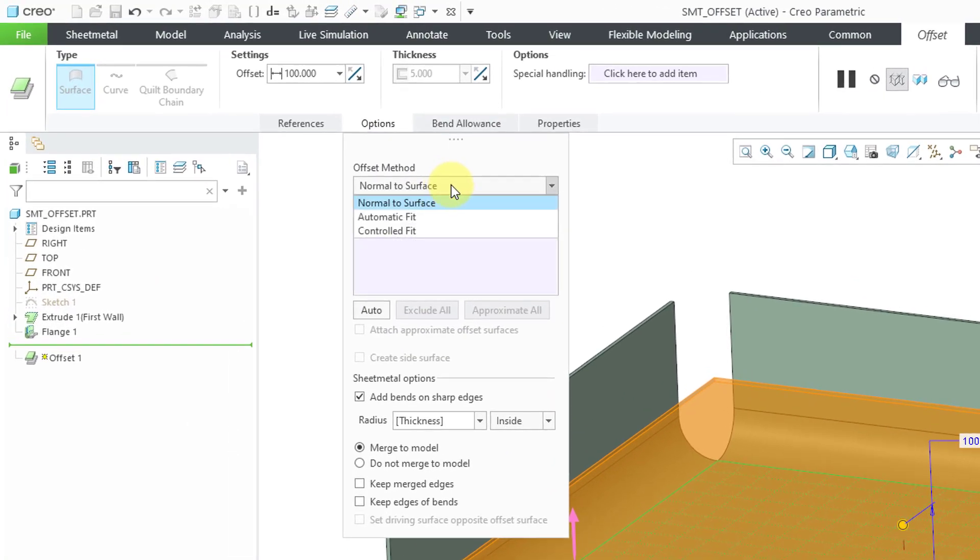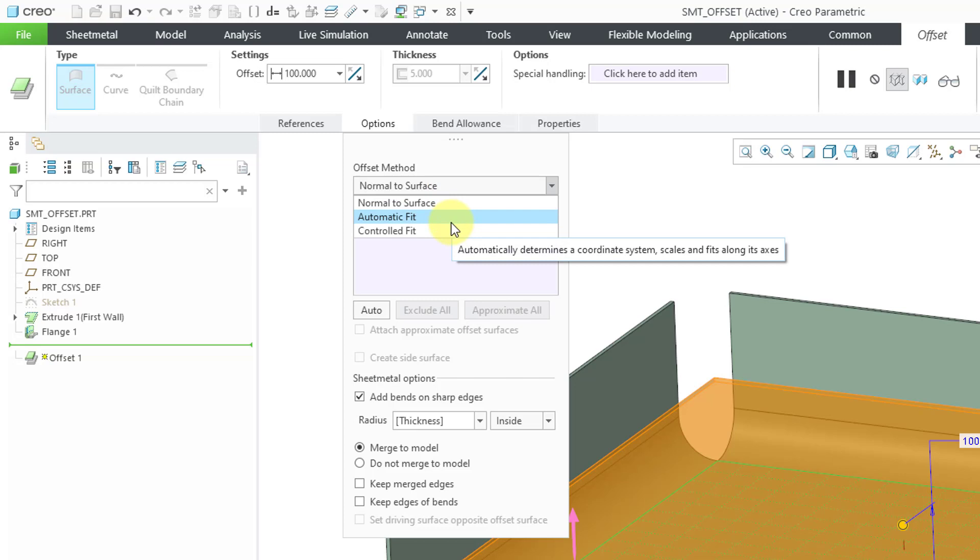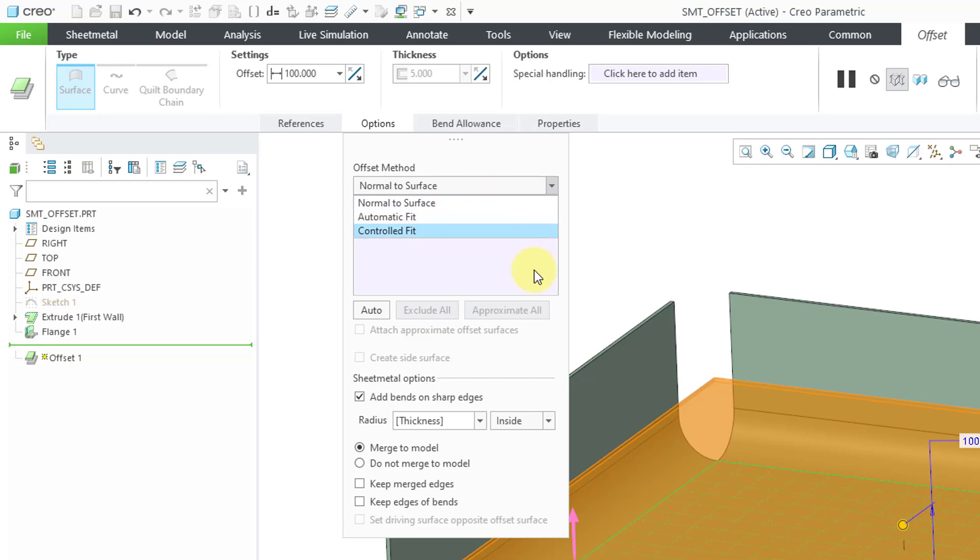If I go to the Options tab, here we have the offset method. The default is normal to surface. Just like with the regular offset command in standard part mode, you also have other options like Automatic Fit and Controlled Fit.